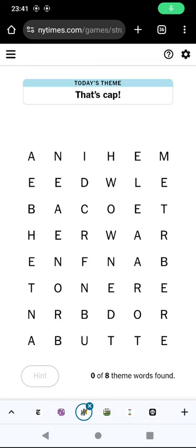Hello again, welcome to today's attempt of a Strands game. The idea is to make words by going from one letter to an adjacent letter, including diagonally, and we will be making words that fit into today's theme of 'that's cap.'